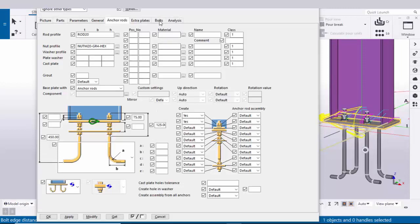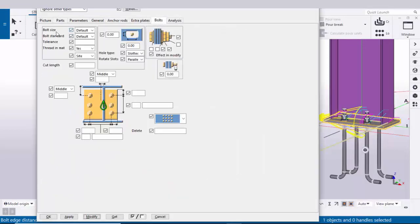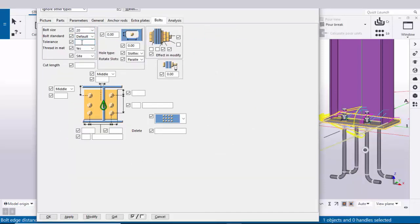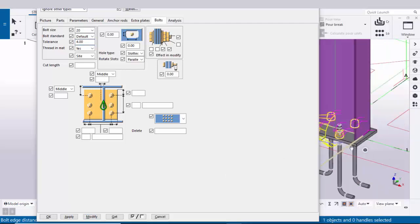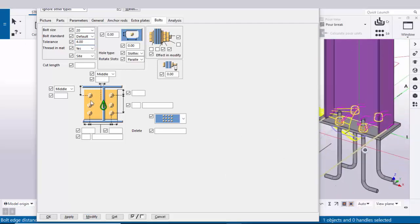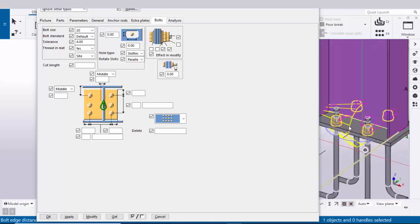Now coming to the number of anchor rods in the lengthwise and widthwise directions — you can control these from the Bolt Step option. Click on Bolt Step. Select the bolt size as 20, and for tolerance (the clearance between anchor rod and hole) enter 4 according to standards, then click Modify. Ensure the two options are set to middle to place the base plate at the center of the column.